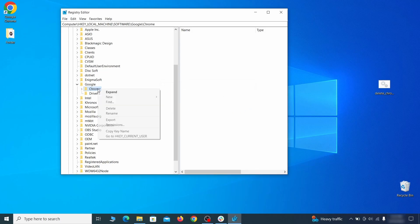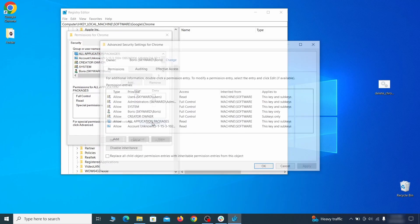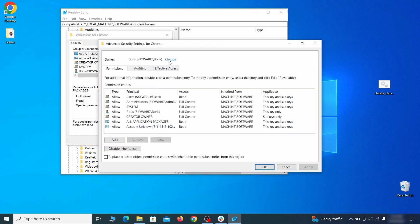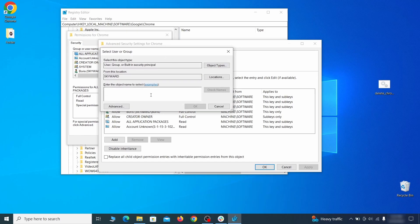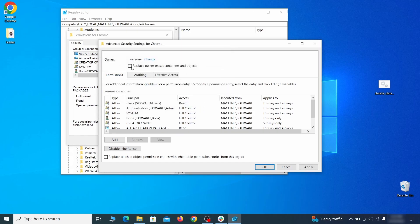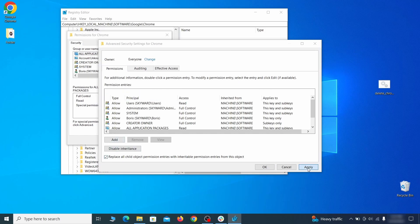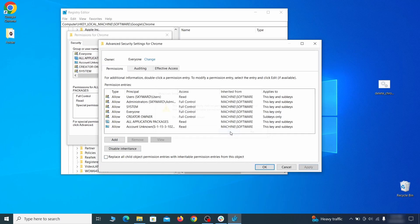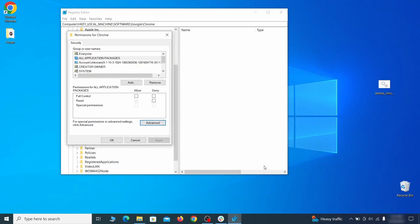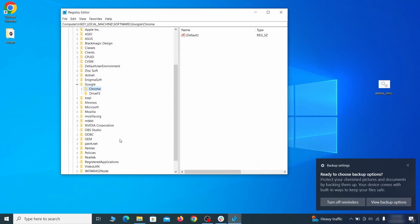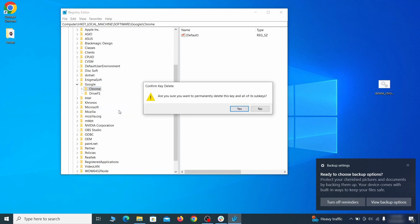If you're blocked from deleting a given registry key, right-click it, open Permissions, then Advanced, then Change, and then type everyone in the field. Click Check Names, then OK. Select both available Replace checkboxes in the permissions window, click Apply, then press OK. This should restore your ability to delete the respective key, which is what you must do.